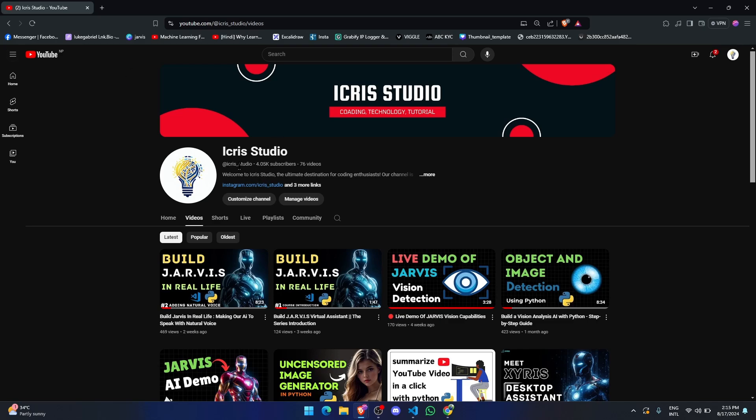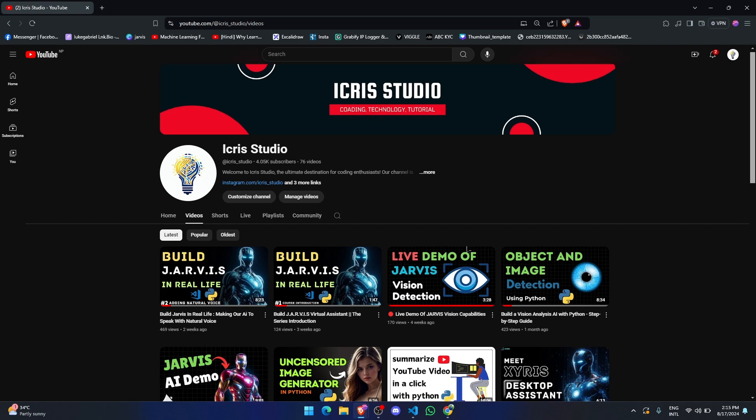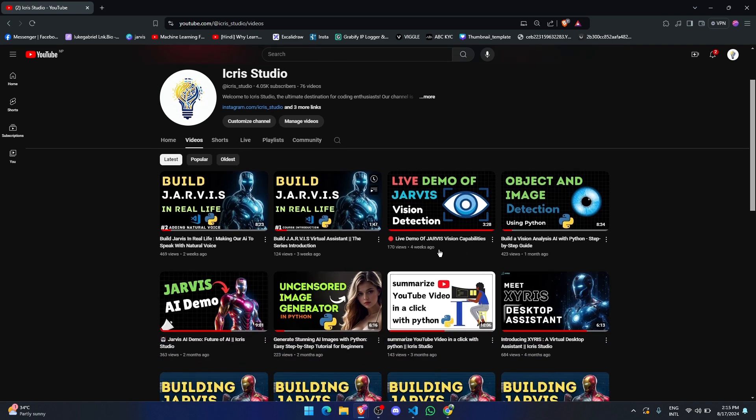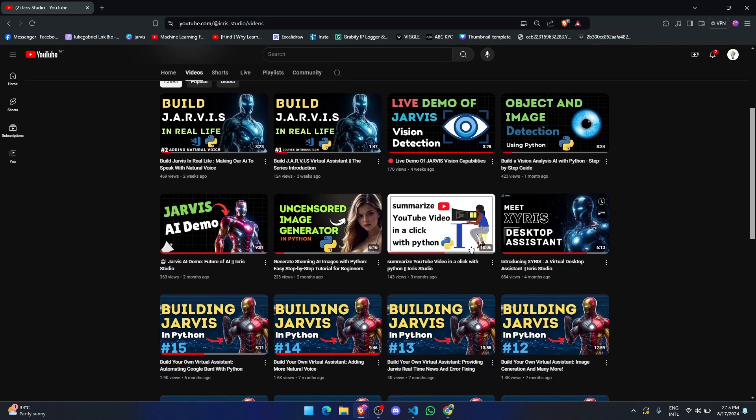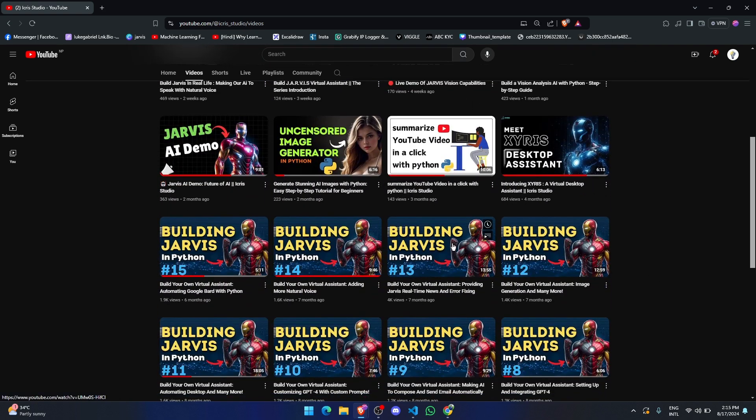Hey everyone, welcome back to our series on building your office assistant in real life. This is the third video and today we are going to learn how to integrate an AI model into our project.